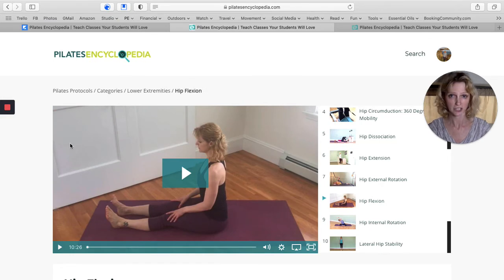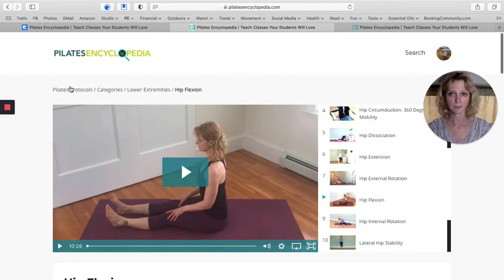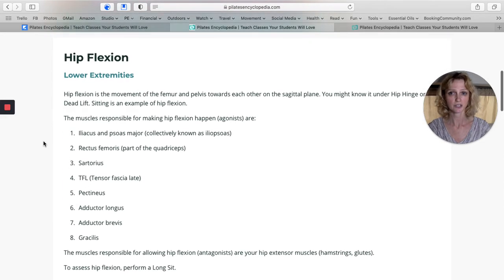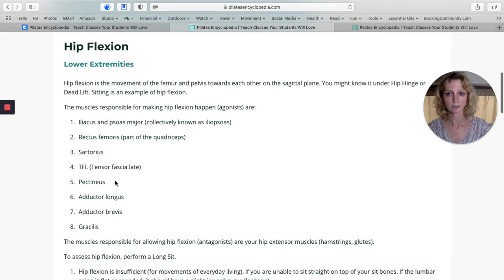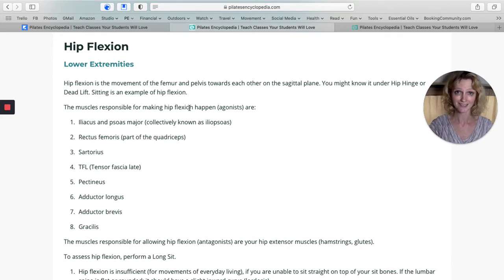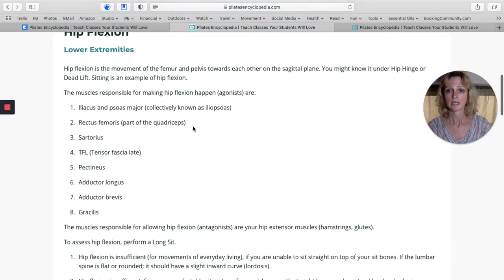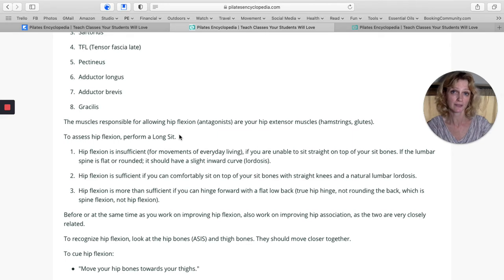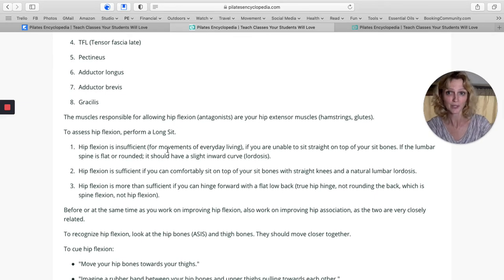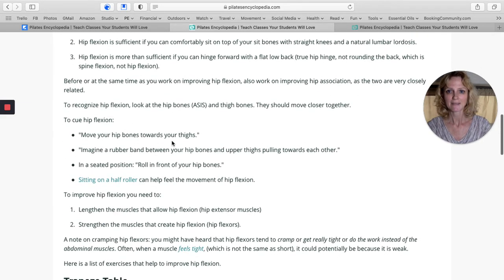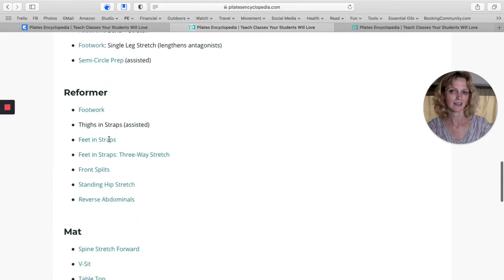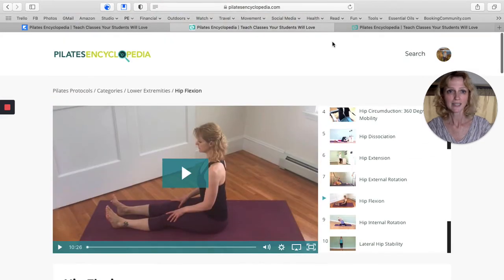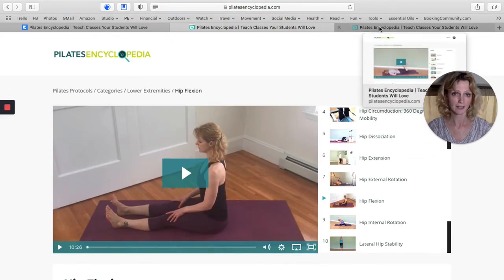Let me quickly show you the same thing for hip flexion — that's in the same Pilates Protocols chapter under the lower extremities category. For hip flexion, we have the muscles responsible for hip flexion. Since hip flexion only happens in one plane, we keep it focused. We also include how to assess hip flexion — if you want to see whether your client has good hip flexion and whether that's something you should work on. Then there are your verbal cues and a list of exercises.